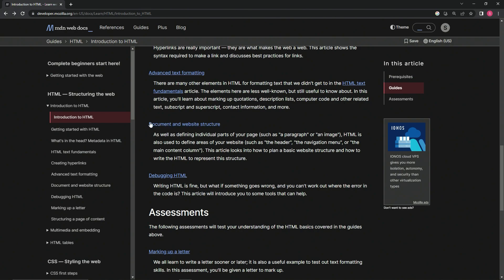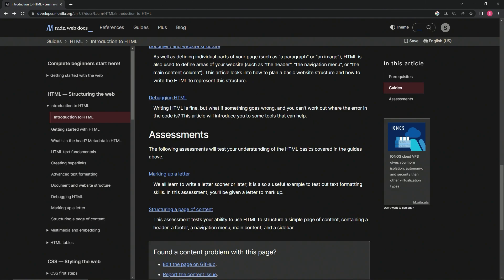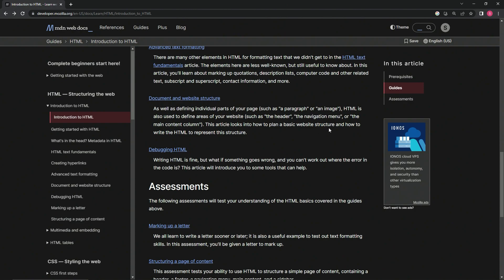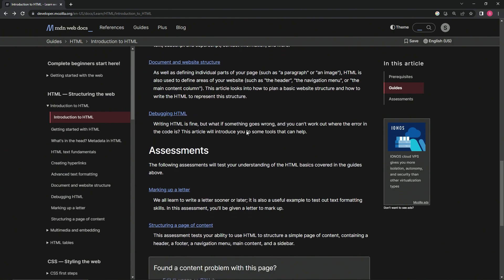Document and website structure: As well as defining individual parts of our page such as a paragraph or an image, HTML is also used to define areas of our website such as the header, the navigation menu, or the main content column. This article looks into how to plan a basic website structure and how to write the HTML to represent this structure.